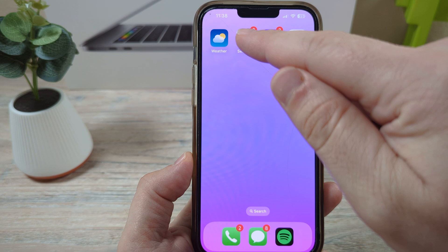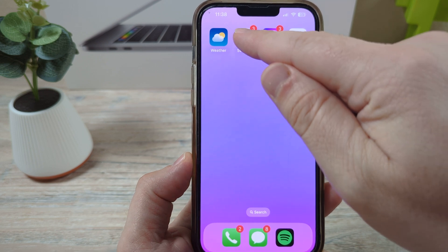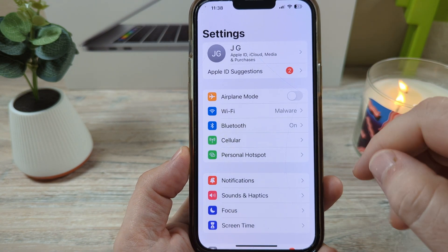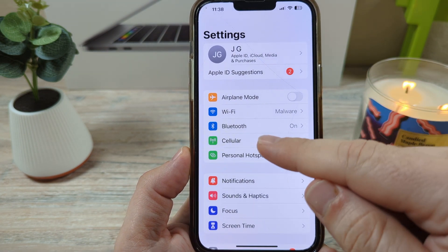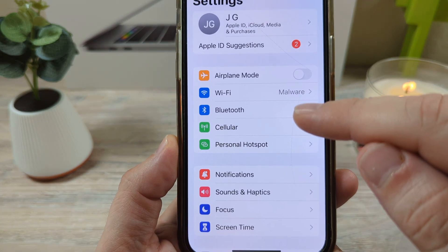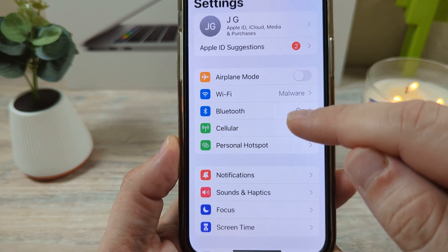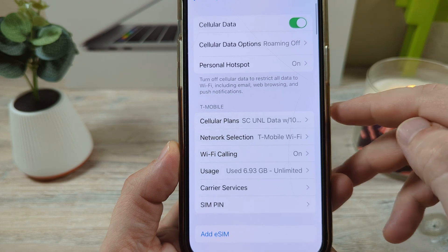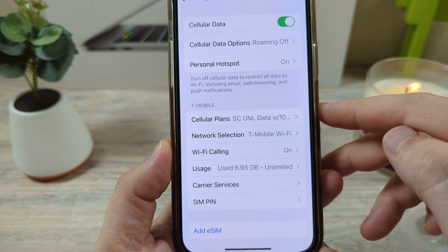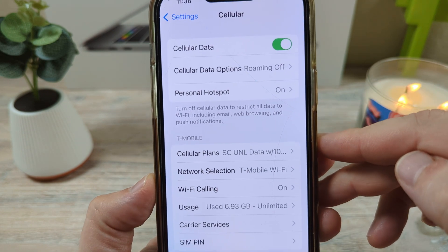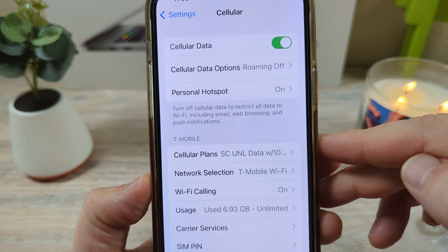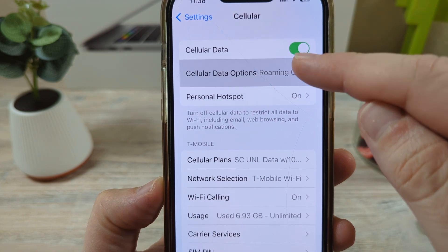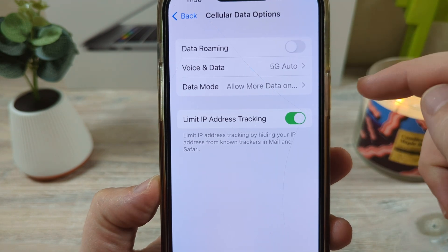Let's first open Settings on your device. Once you open Settings, you are going to go to the Cellular section. Tap on Cellular, and once you tap on Cellular, you're going to notice that you have an option here for Cellular Data Options. Tap on that.